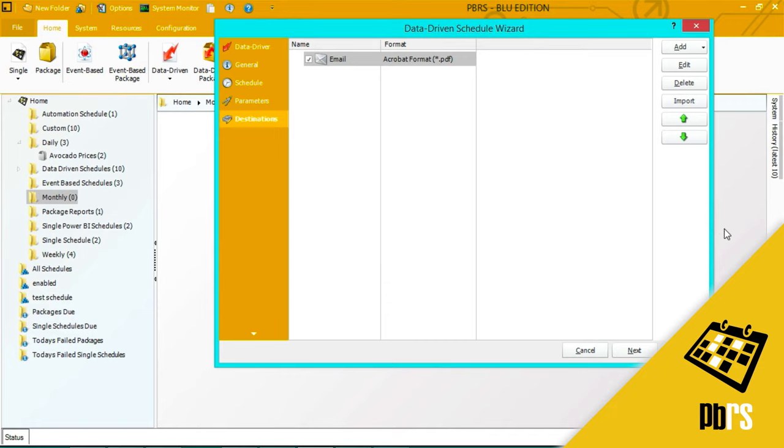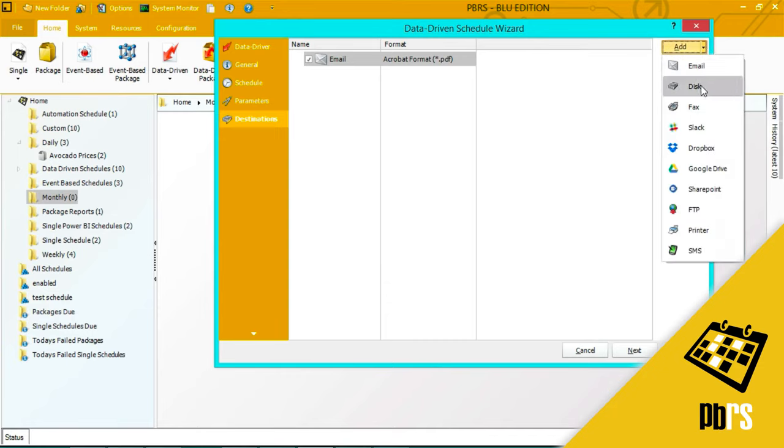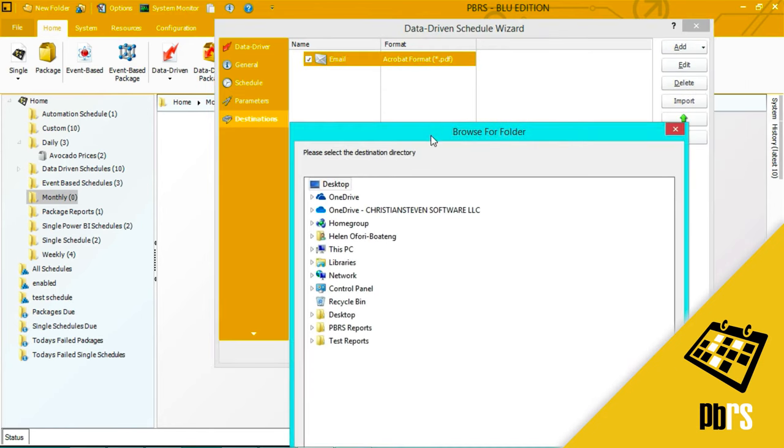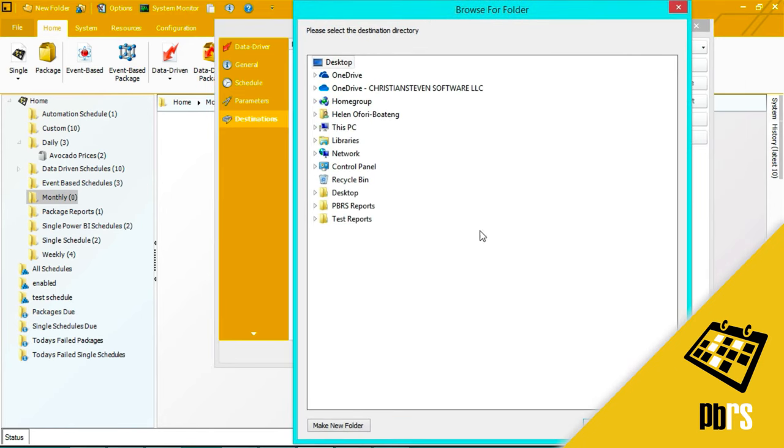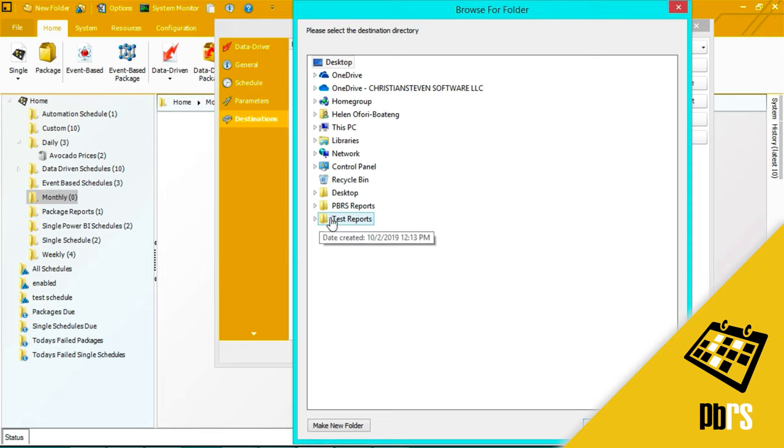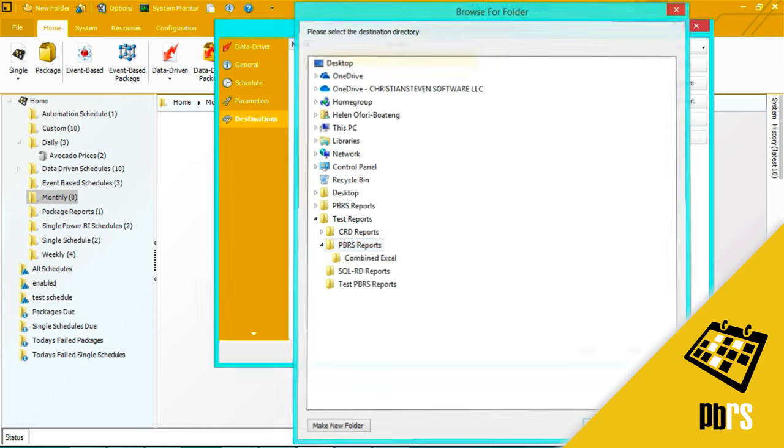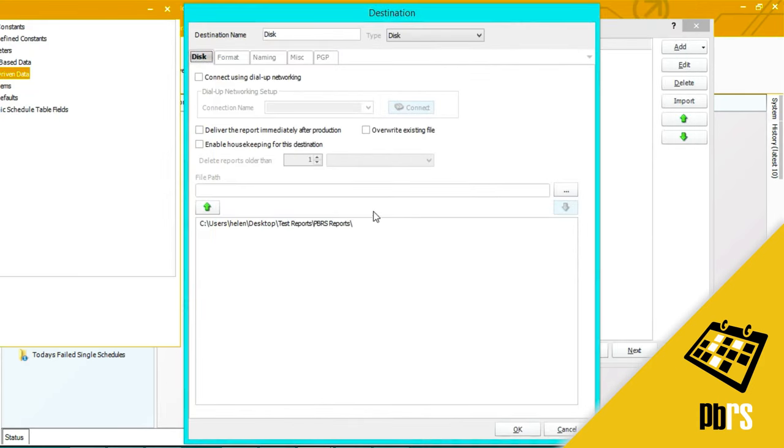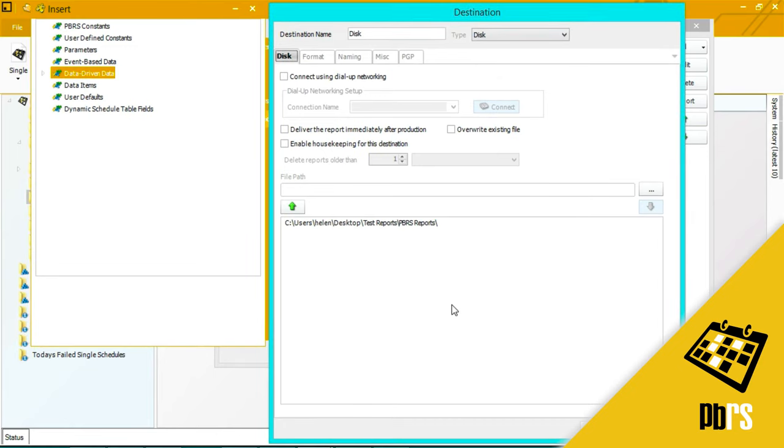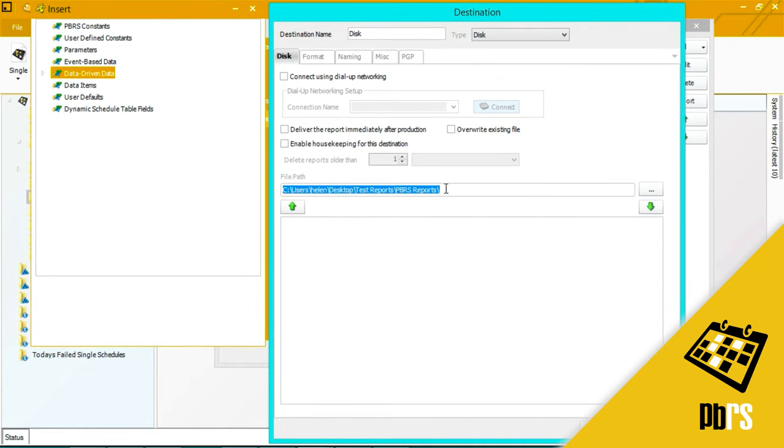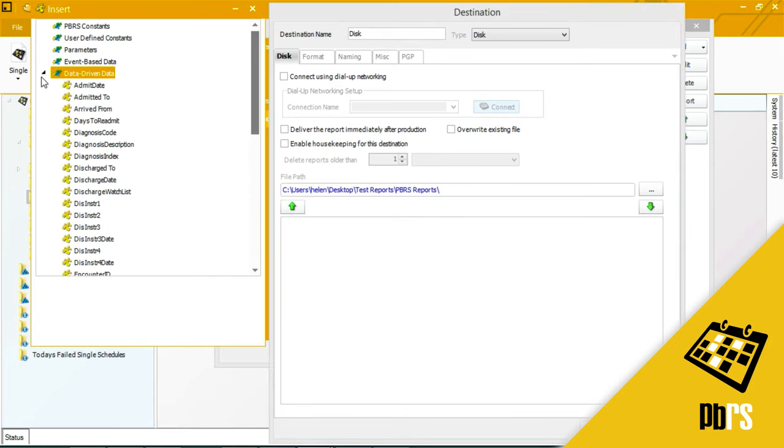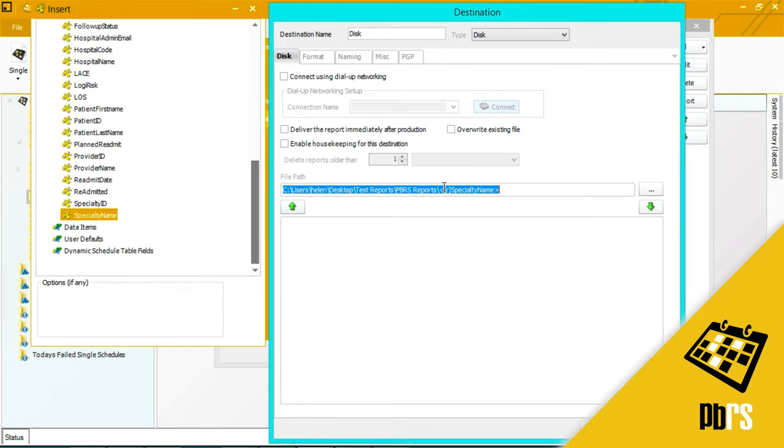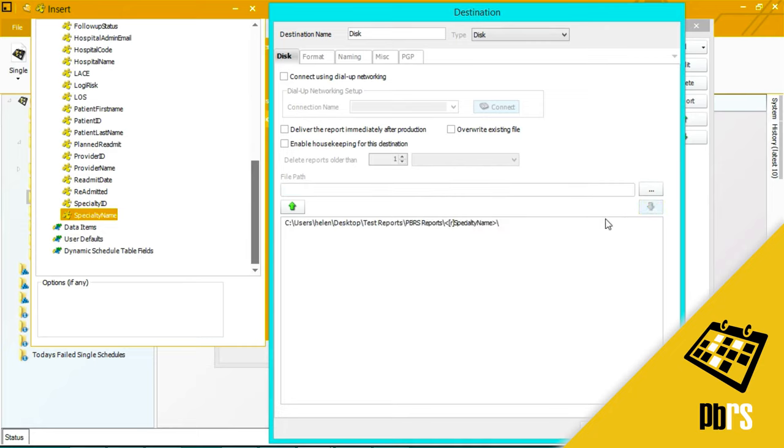The next destination I'm going to add is a disk destination. And I'm going to select test reports and PBRS reports. And what I'm going to do here is I want to actually add a folder name for each of the reports to be sent to. And I'm going to data drive that from my database. And I'm going to drag and drop specialty name into the folder structure. Drop that down to save it.